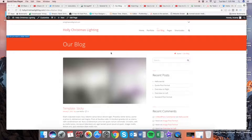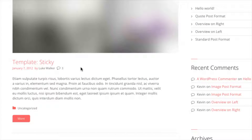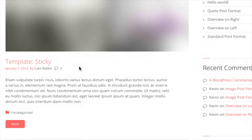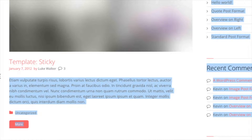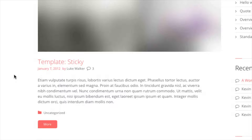Hey guys, Brian Peterson here with WP Cupid and today I'm going to show you how to remove dates from WordPress posts. This video is going to be really quick and easy, there's no reason to stretch this video out.